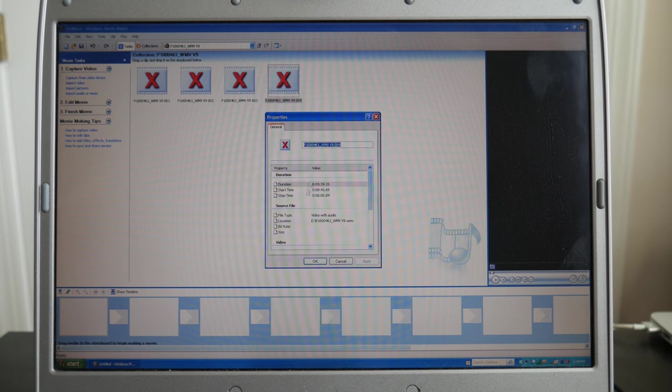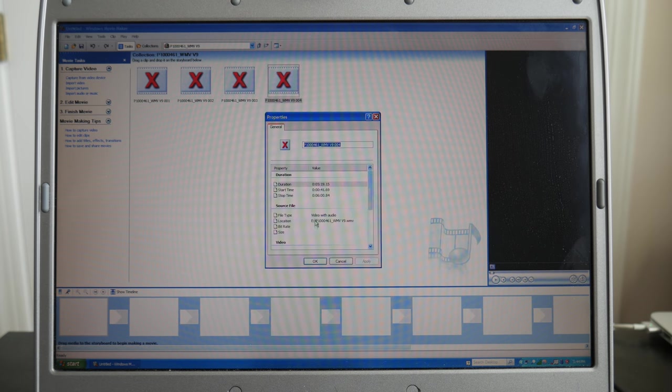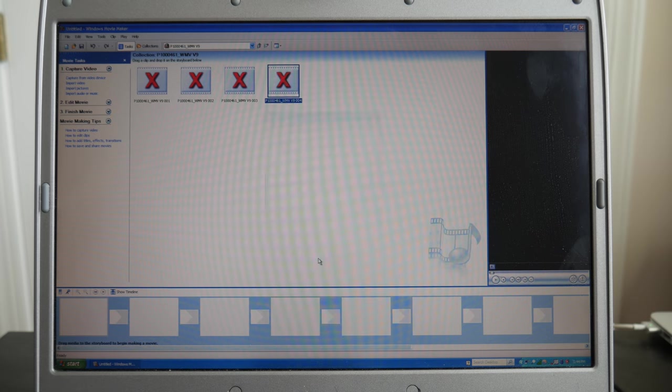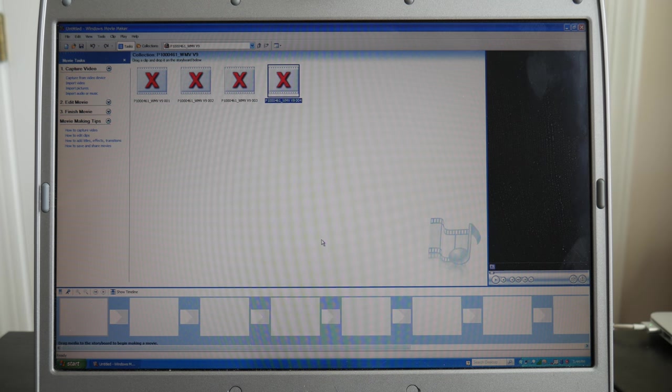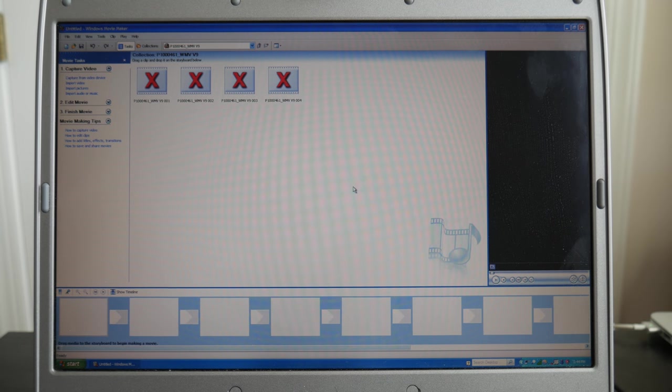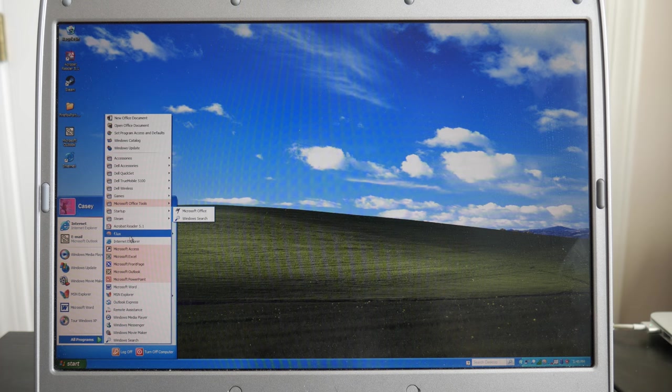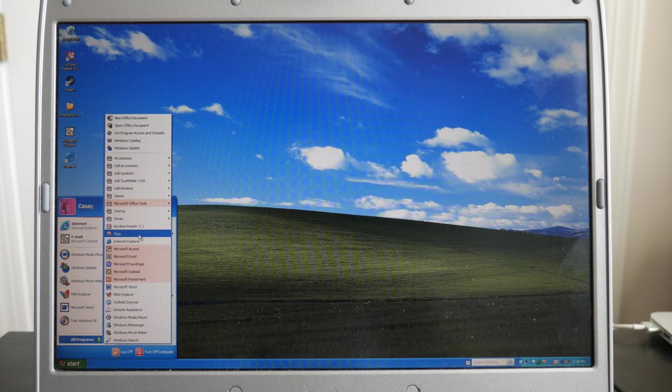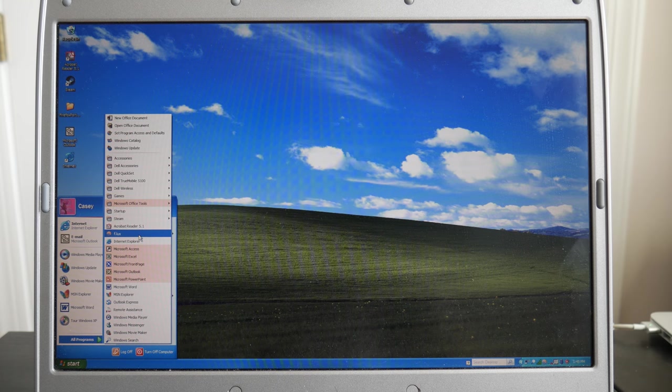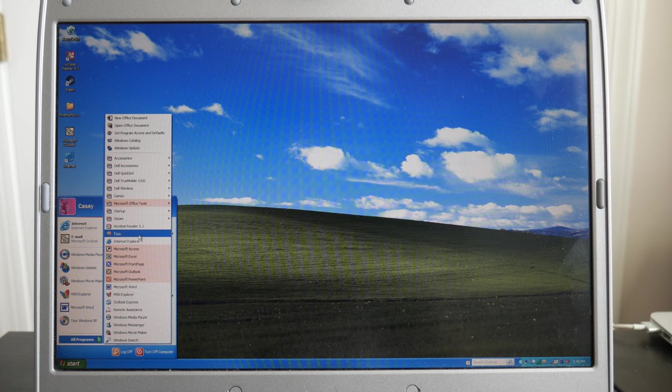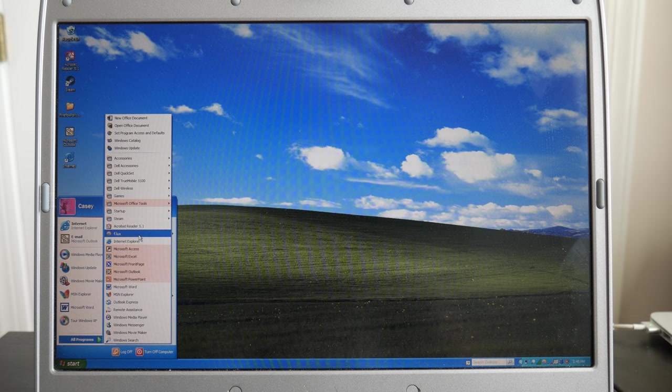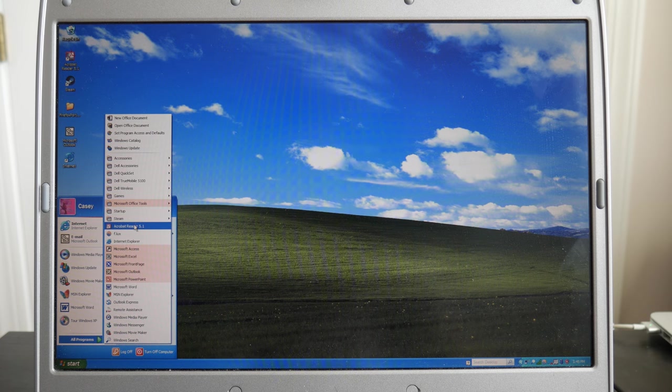Now, obviously, it doesn't say what size it is right here because I don't have the video files on this computer anymore. But still. Now, obviously, Flux wasn't original. I don't think Flux came out until 2009. But I was working on this computer at night, so that's why I have Flux on here.